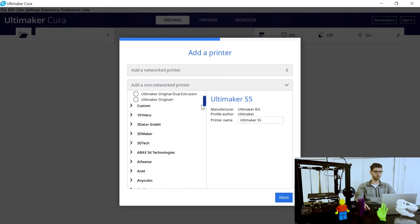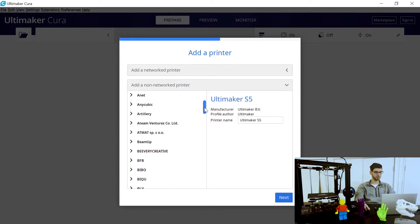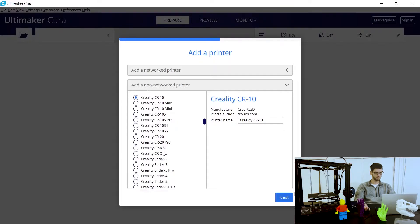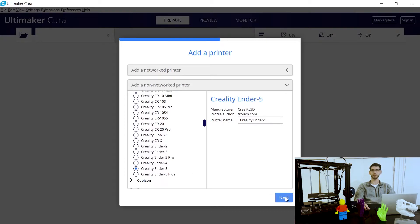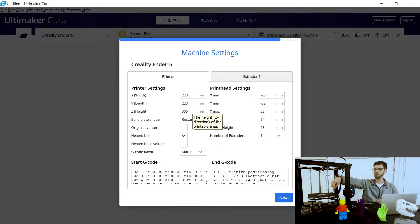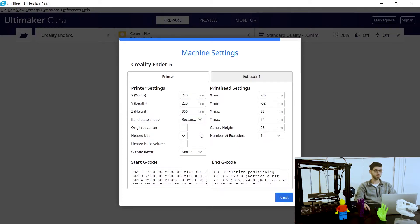They have a list of all the options here, starting with the Ultimaker printers. In our case we have an Ender 5, which is a Creality printer, so we scroll down to find 'Creality 3D' and then find the Creality Ender 5. Go ahead and select that — you can choose to name your printer. These are some of your basic machine settings, and if your printer is found in the list, these fields will be automatically entered based on preloaded data.